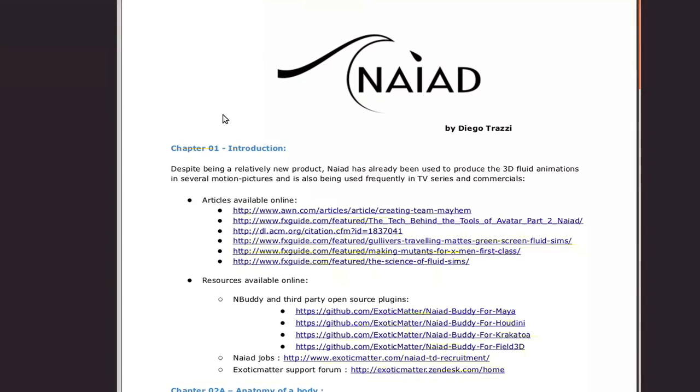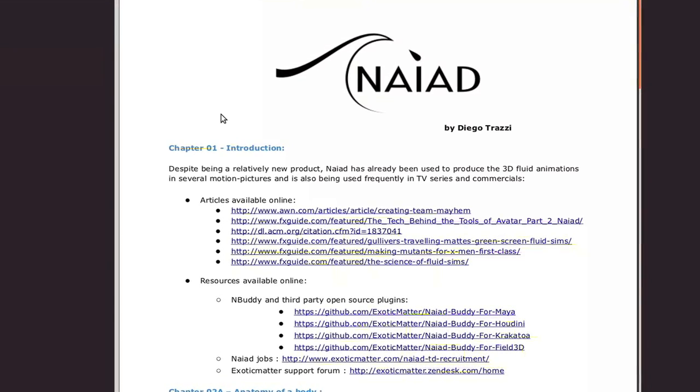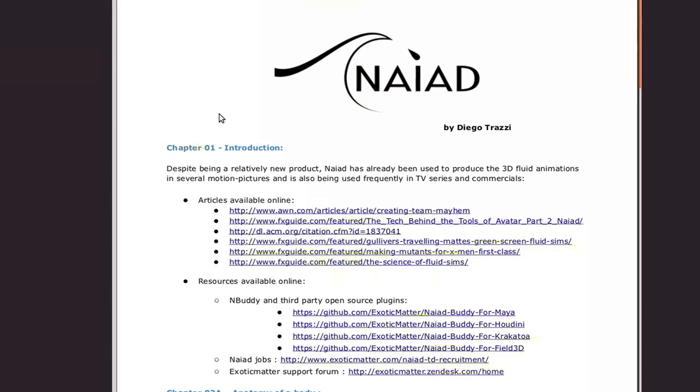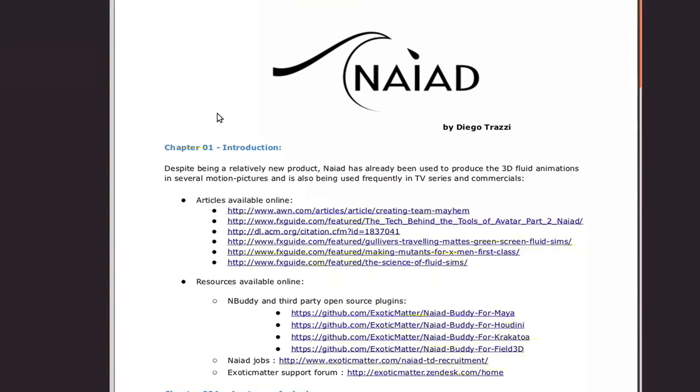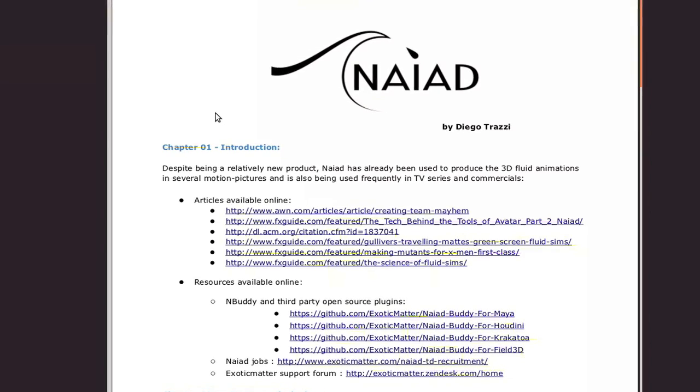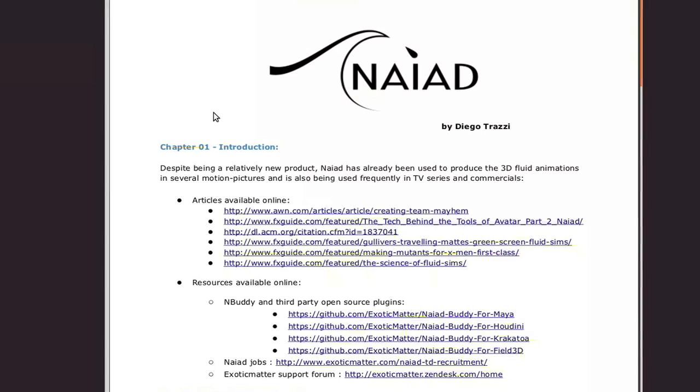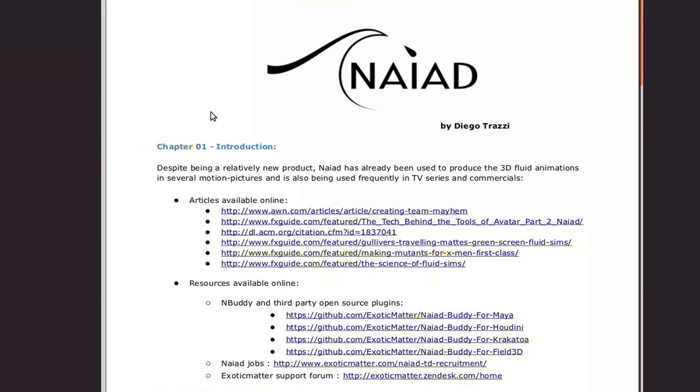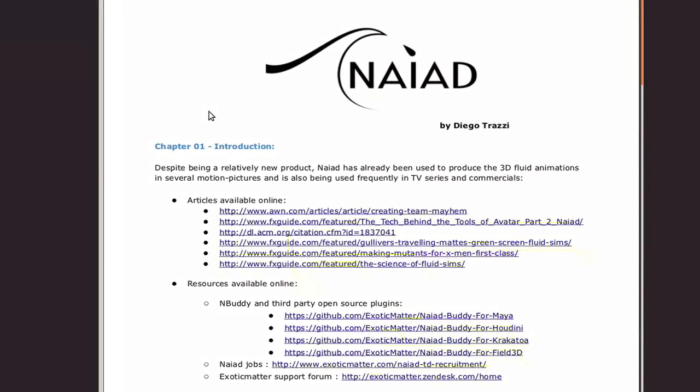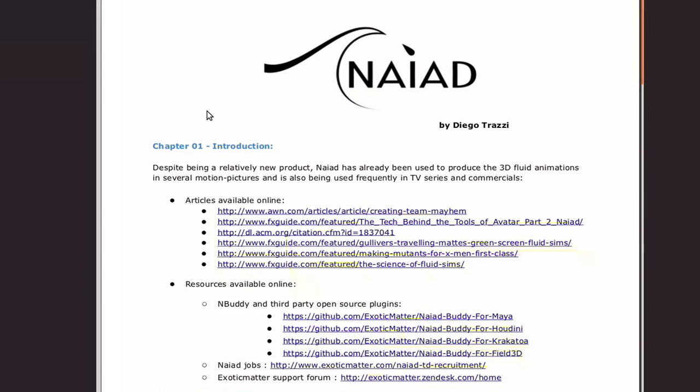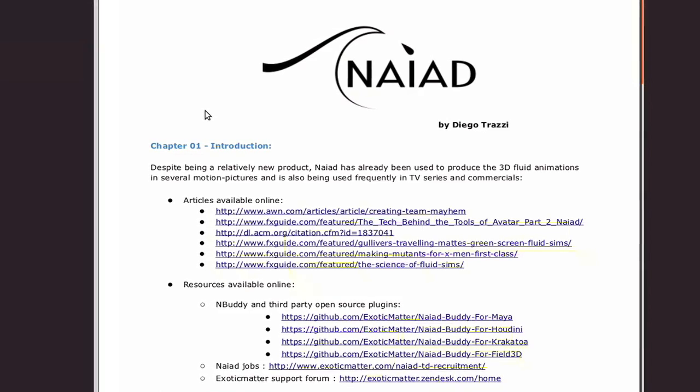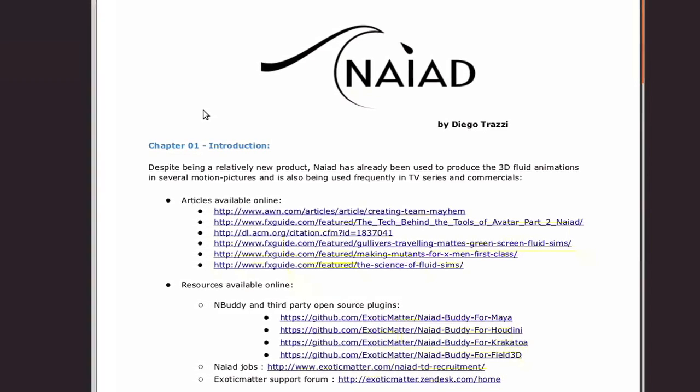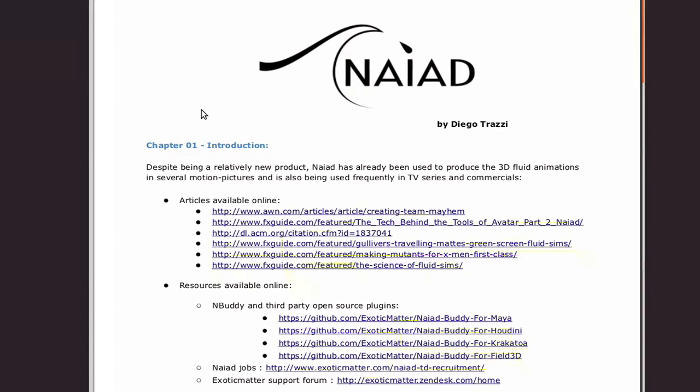I therefore started analyzing and testing other several commercial solutions that were available in the market at that time. I quickly realized that the limitations of smooth particle hydrodynamics solvers were not suitable for the type of shots that I had to work on.